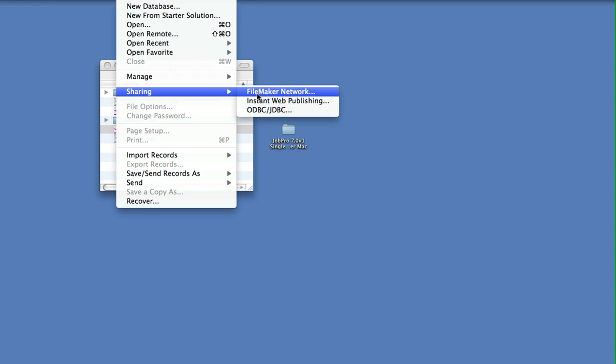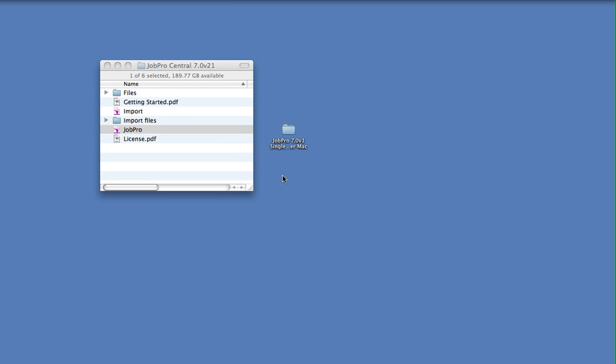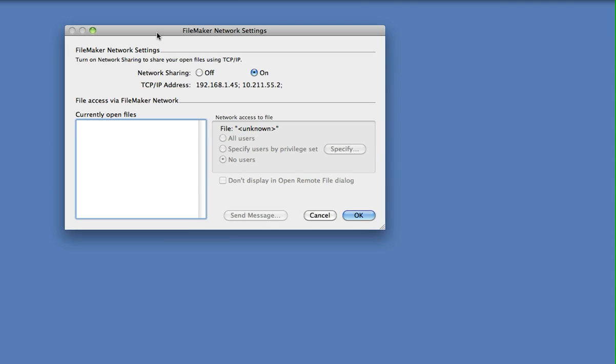These options are almost identical on the Windows platform. Within here, we want to make sure that network sharing is turned on. Currently we have no files open, but we're about to open a file now.